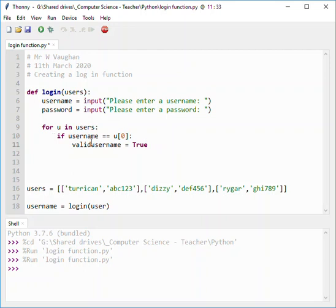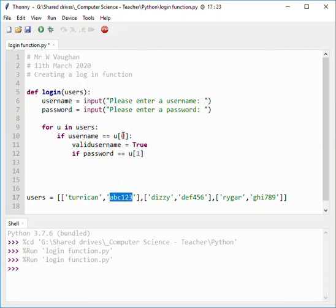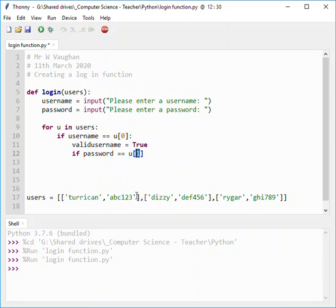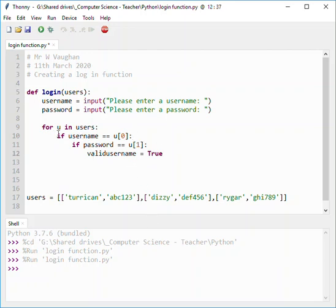If the username is correct, we can then check the password. So if password equals... this looks at the second part. When we're comparing the username, it looks at the first element in the list at index zero, and index one will look at the second element in the list. We've got too many nested ifs, so I will tidy that up in a moment. I'm just showing you that if it matches the username, it will then check the password.